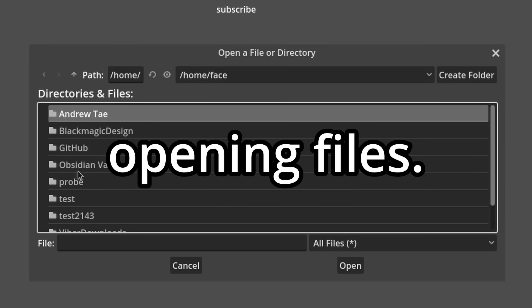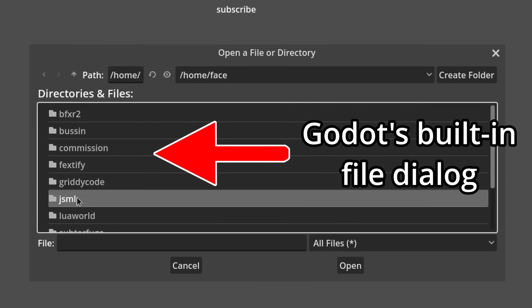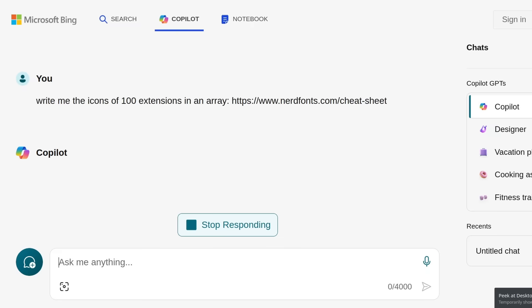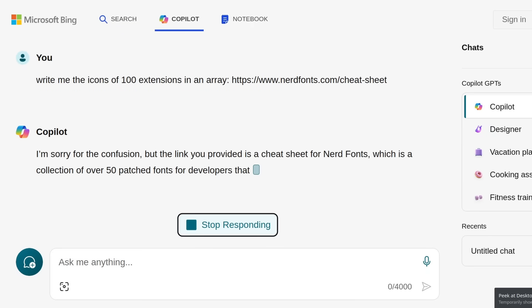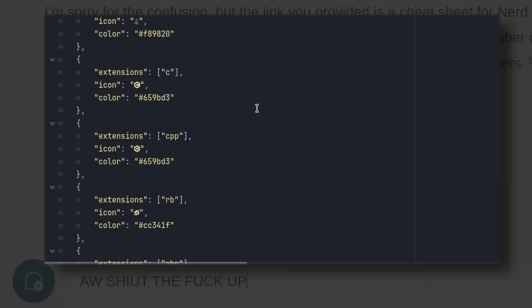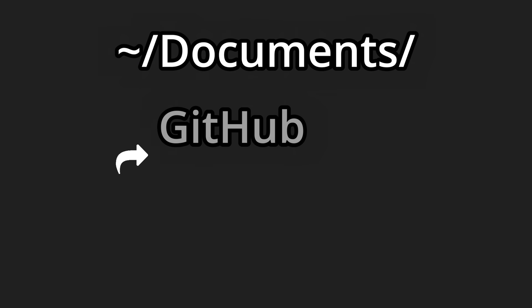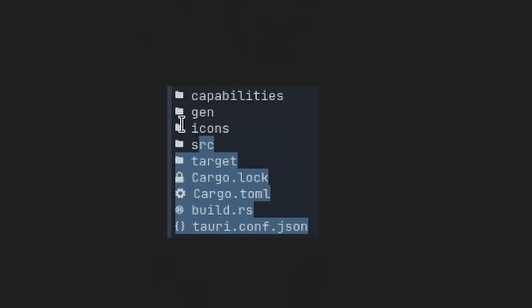I added the ability to open files. I'm not a big fan of the built-in file dialogue though, so I'm gonna make my own. After threatening Bing AI to write me the icons of a hundred extensions, I had this array. Using Godot's DirAccess resource, I was able to read the files in a folder and format them like this.